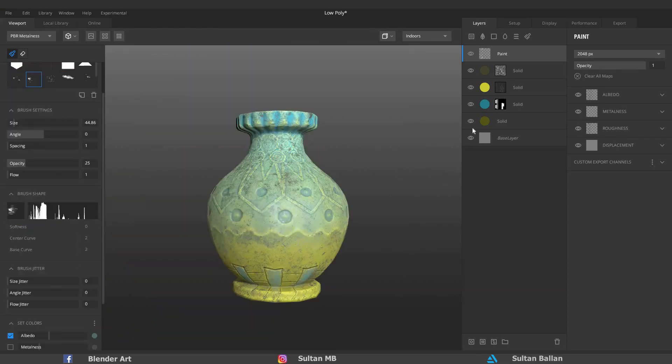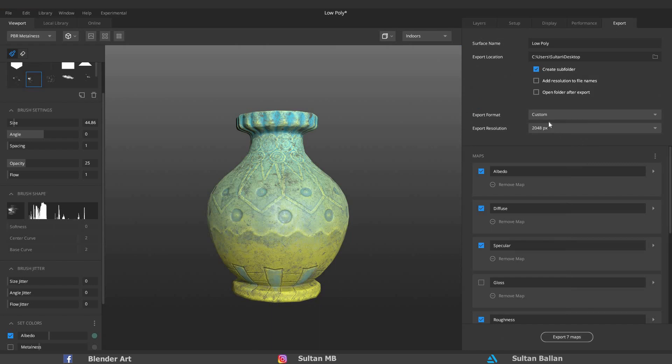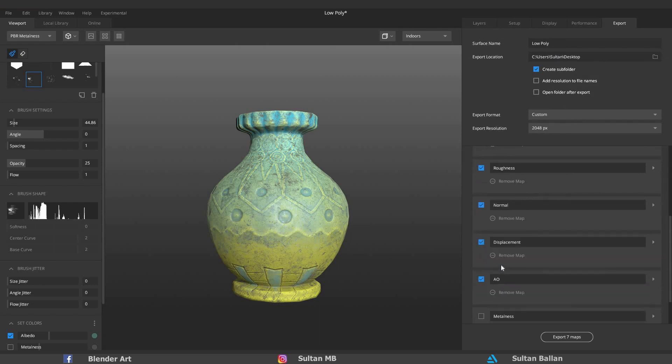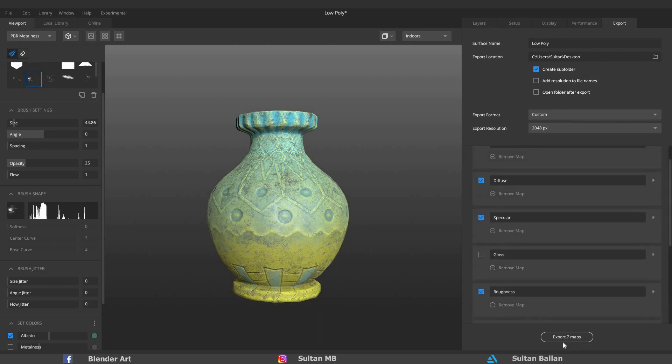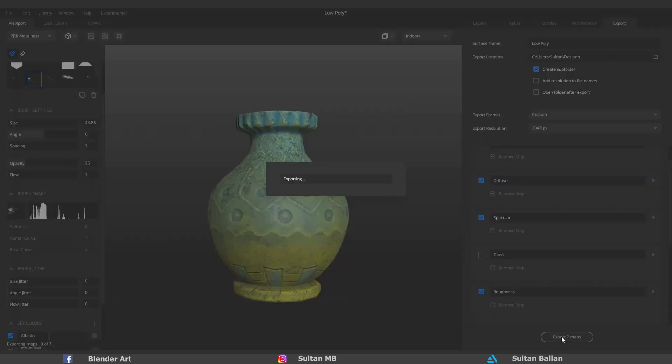When you are happy with the final result, go to Export. You can also rename the object, choose the new location, etc. When you click on Export, you will export seven maps. Uncheck the maps that you don't want, or upload all of them. It's up to you.